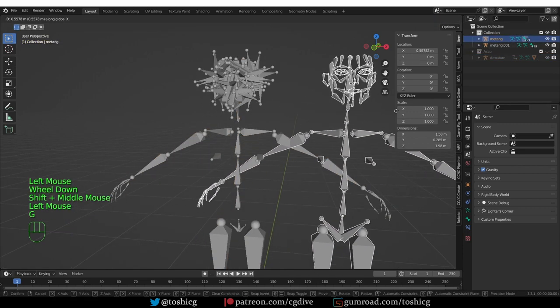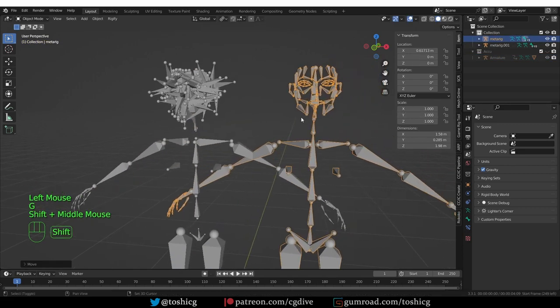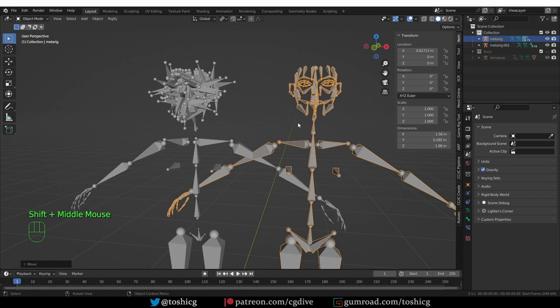So this is the original rig that I exported out of Blender as FBX, and then I imported it back in Blender through FBX.